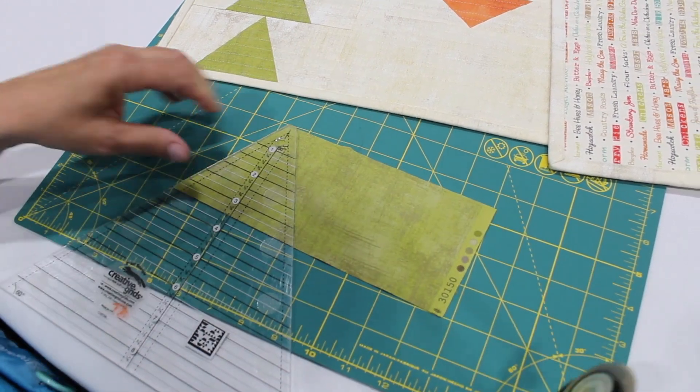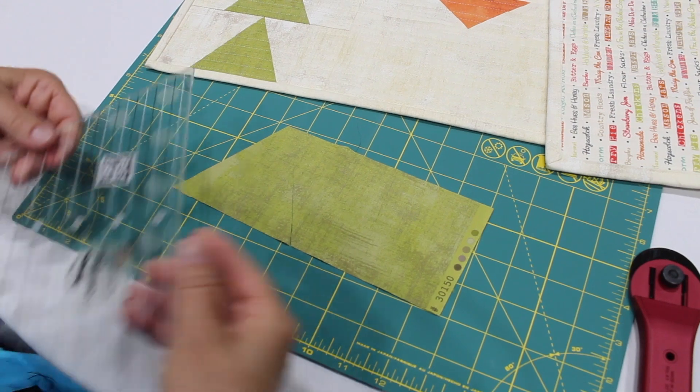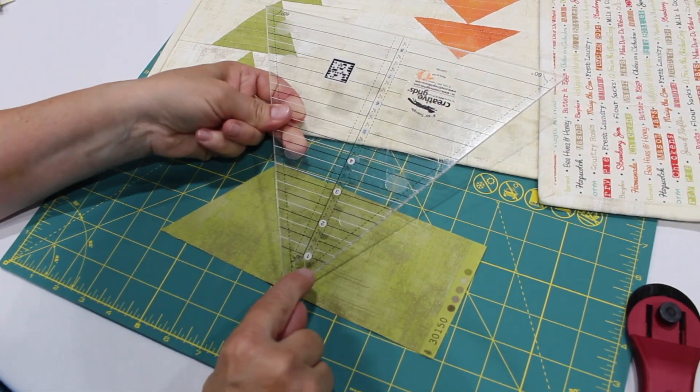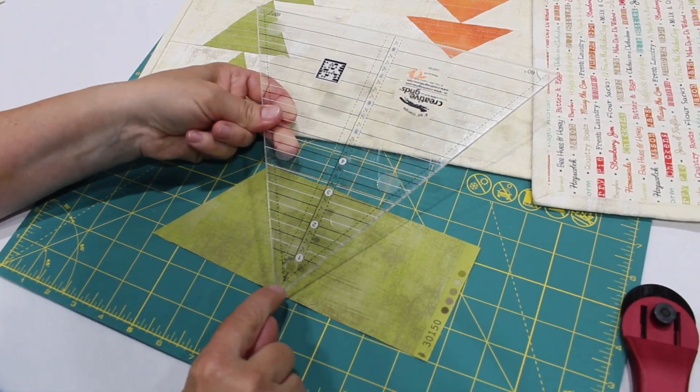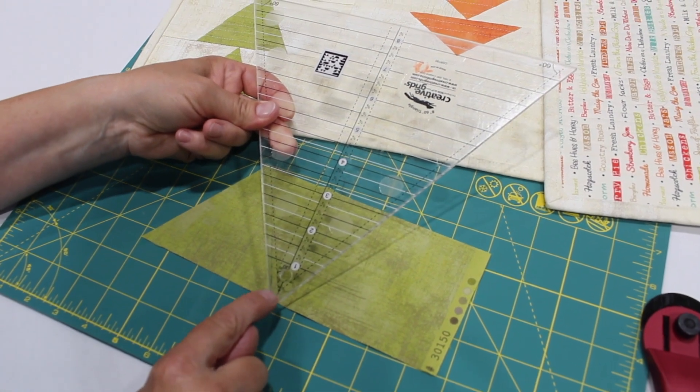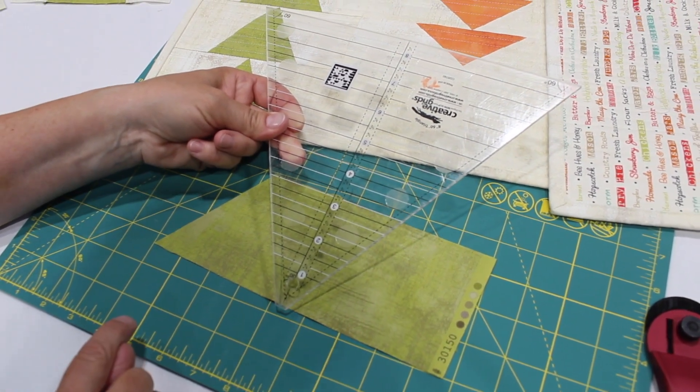I'm using the Creative Grid 60-degree triangle ruler and it has a blunt tip which gives you room at the top so that your seam allowance is perfect.